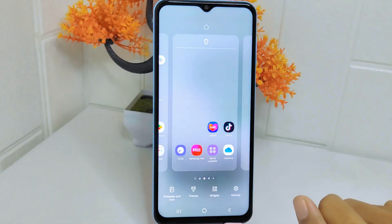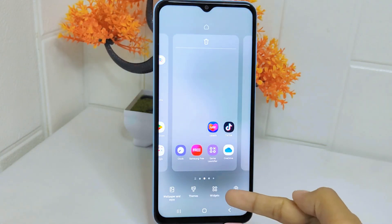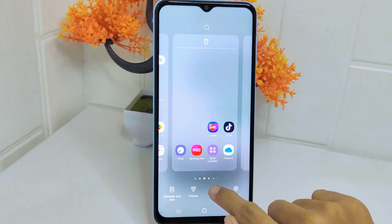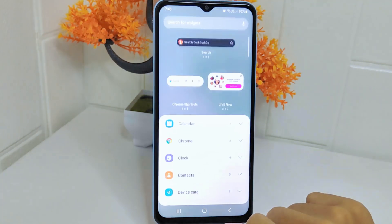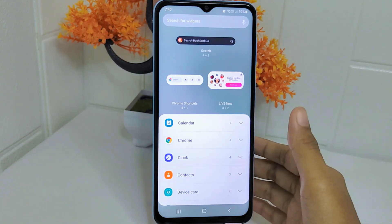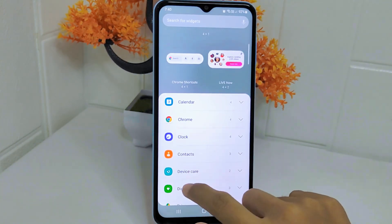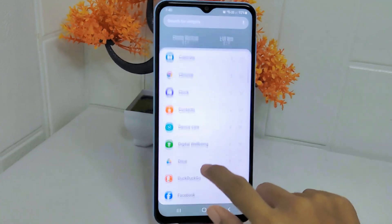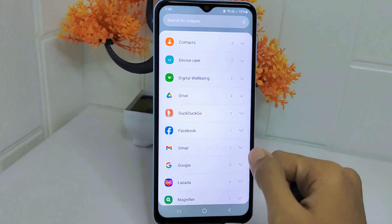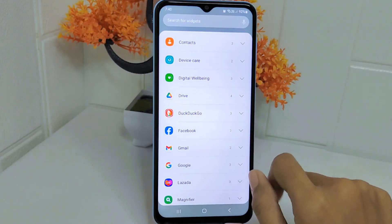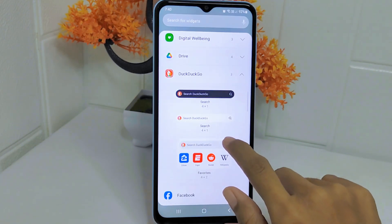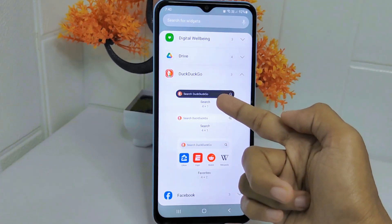Firstly, long press any empty area on your home screen, then select the widget option placed at the bottom. Now look for the Ductico application, then click the down arrow.